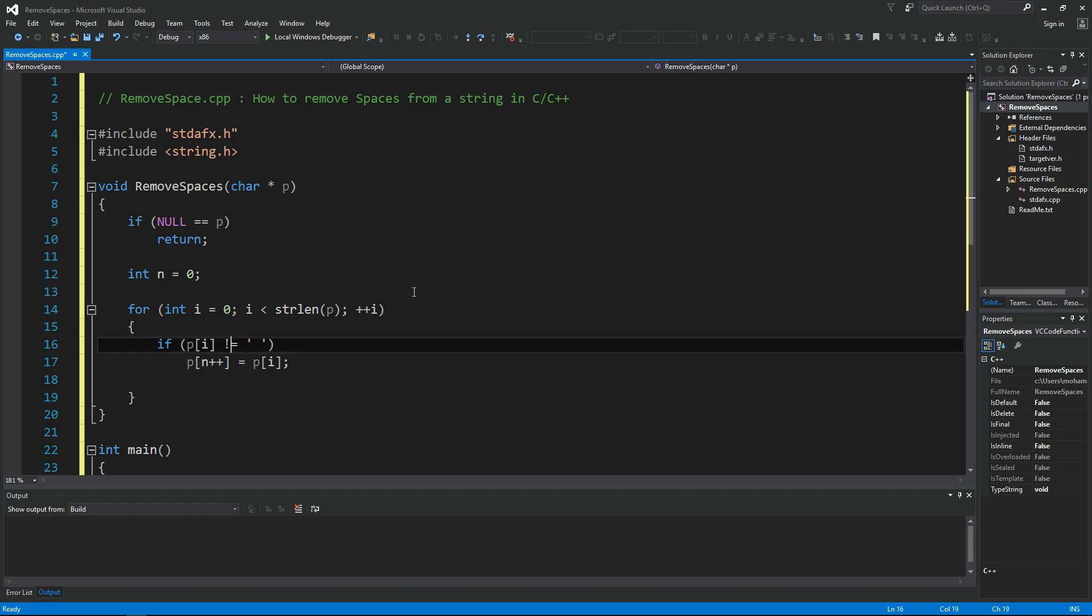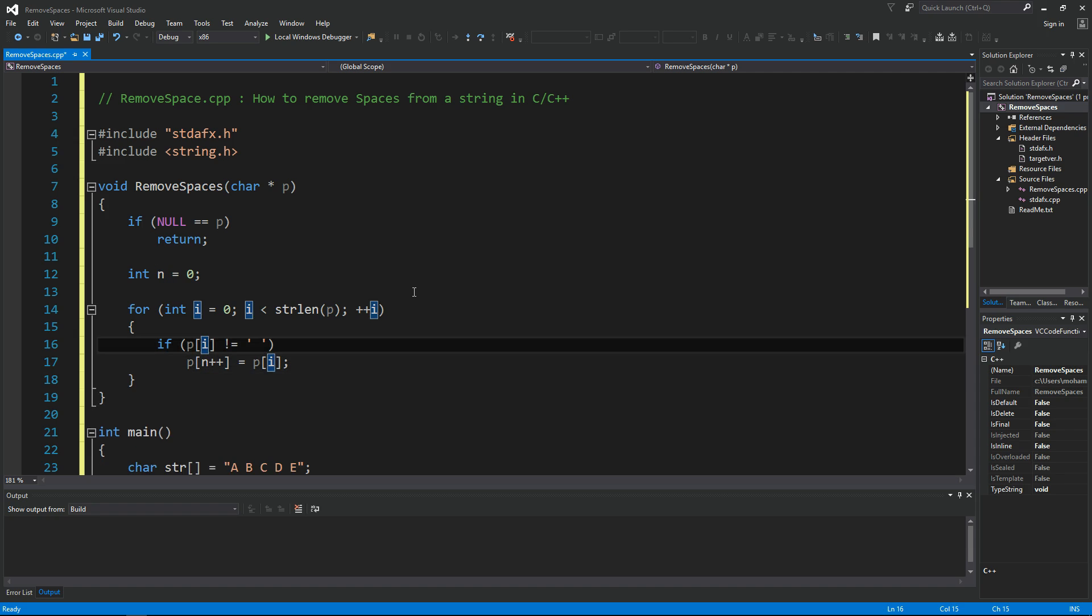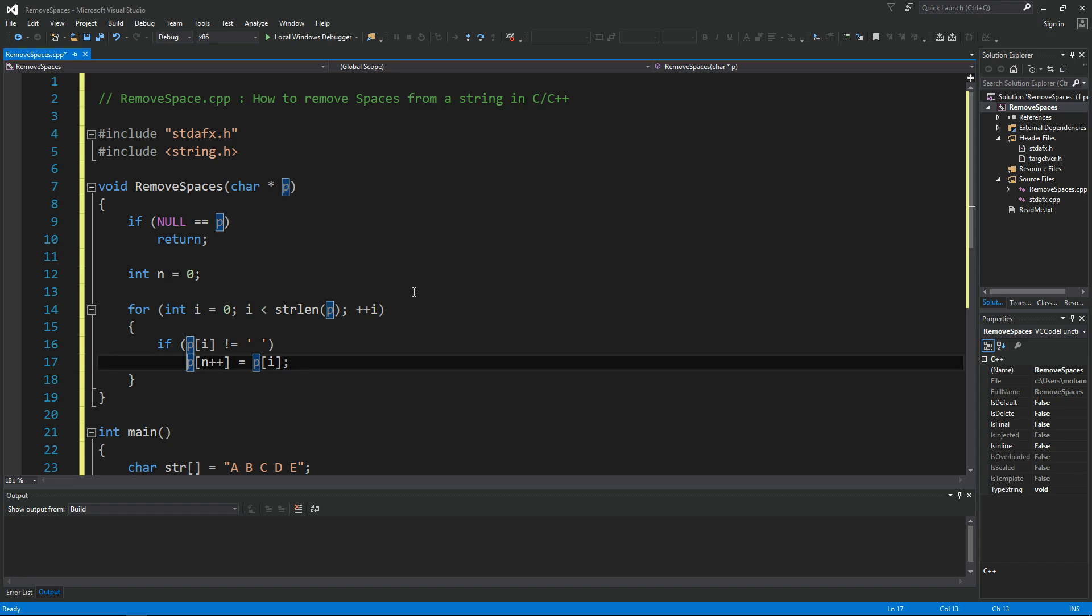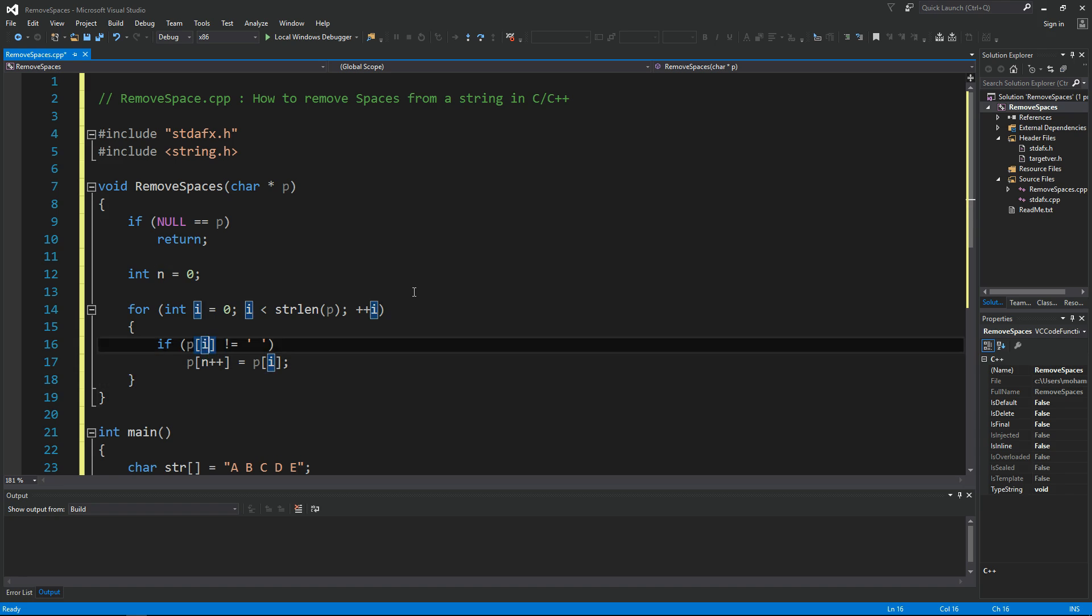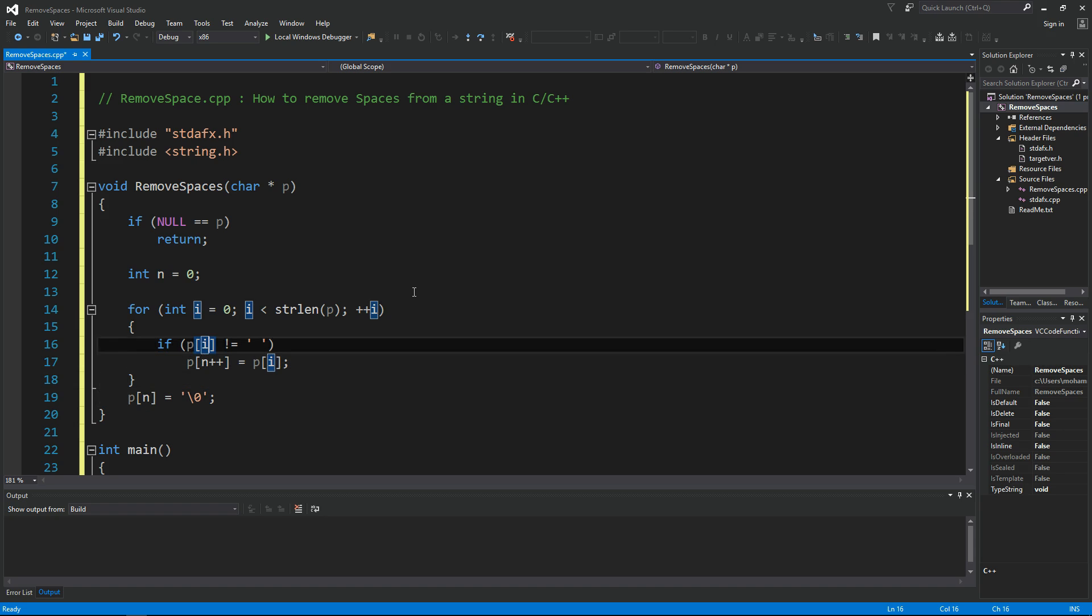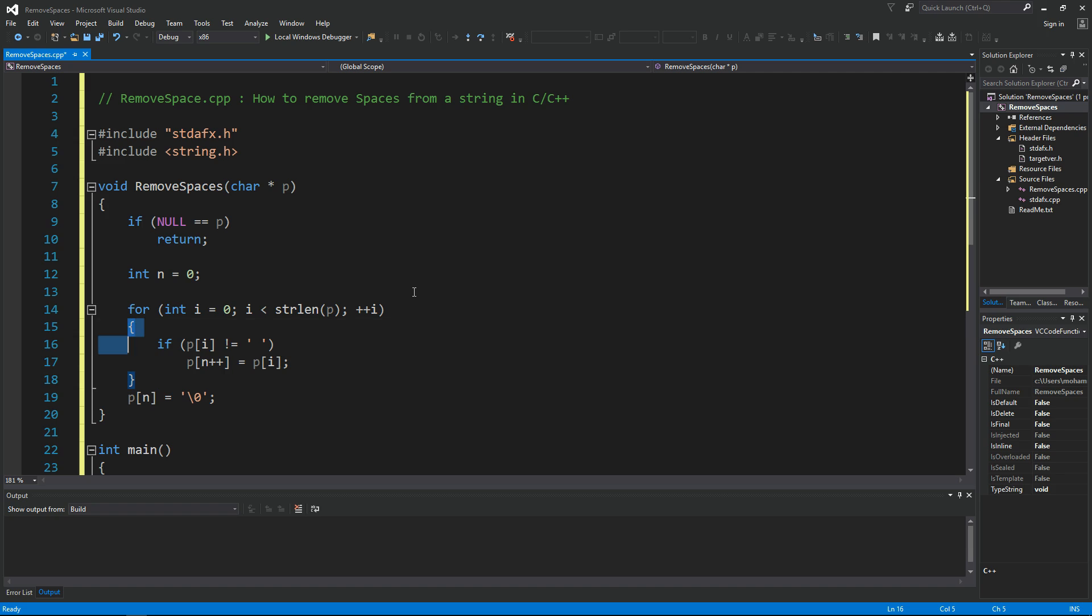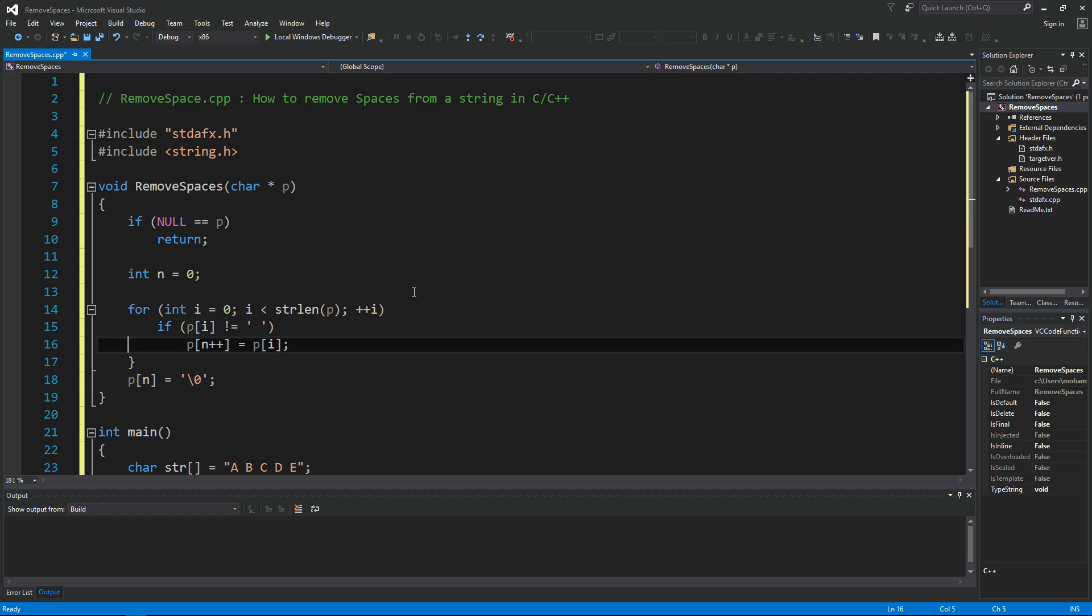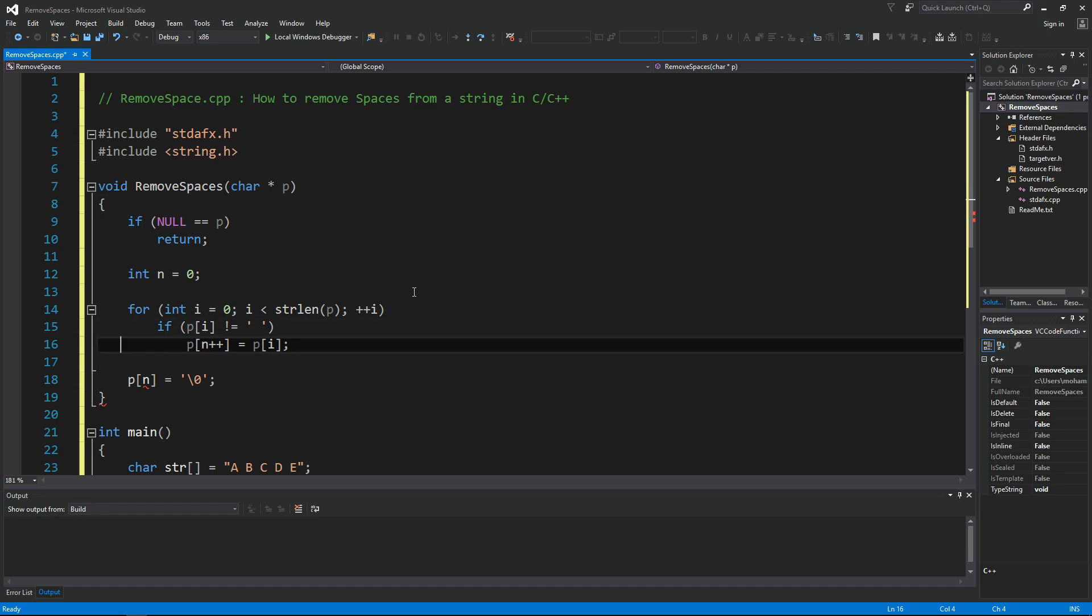This should keep everything but spaces in our output. However, we need to null terminate the output, so at the very end we can say P of n the null termination character. OK so this is pretty much it. We don't need this actually, we can get rid of this, just simplify the code a bit.